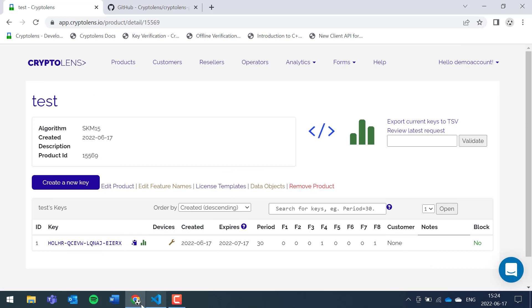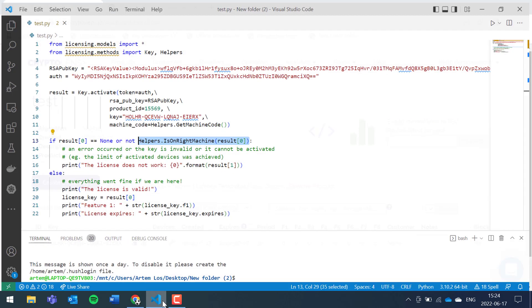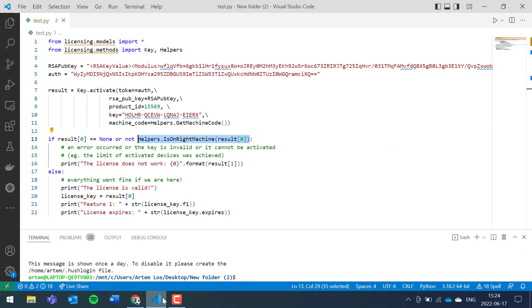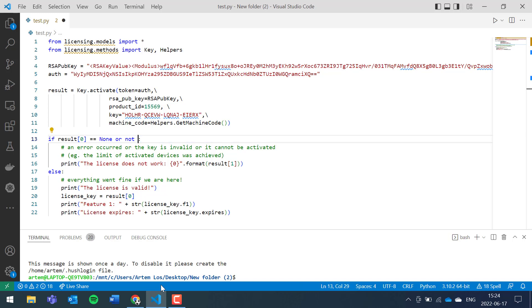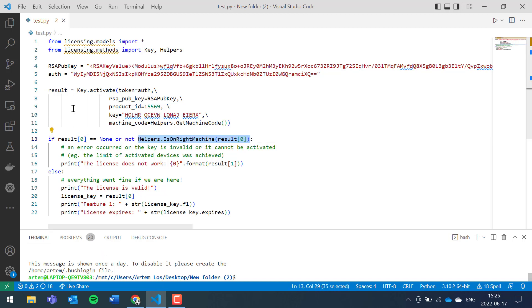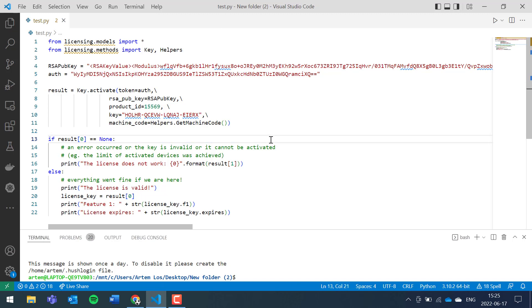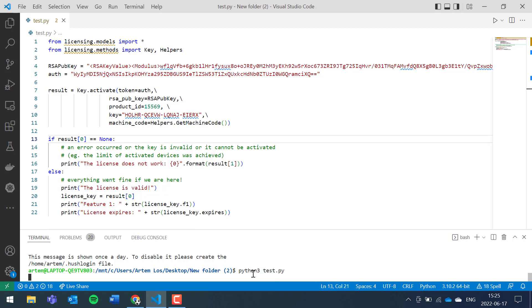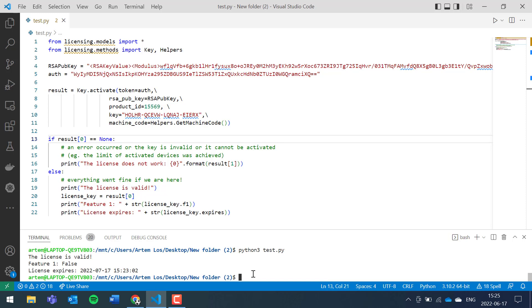Either if you don't plan to have any constraints on the number of machines that your clients can use, then you can just remove that. I'll do that for this particular example just to show you how it will work. I think we have everything: product ID, RSA public key, the access token. Let's hope it works. Python 3 test.py.